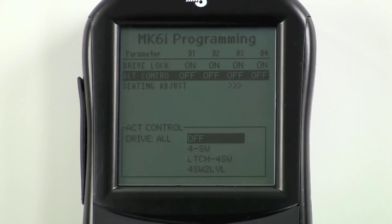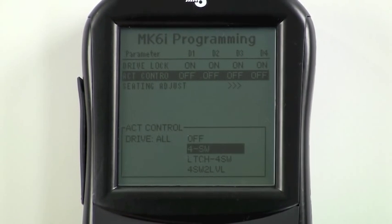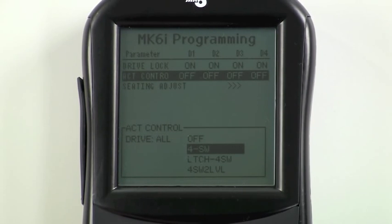Choose the desired method for operating powered seating. We will choose force switch, meaning the force switches or quadrants of the driver control will each operate an actuator function.